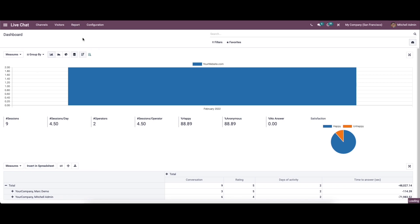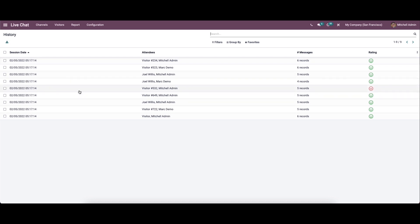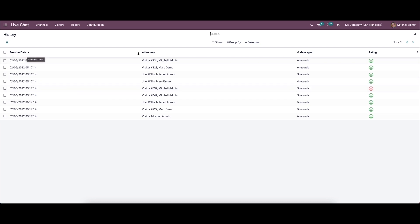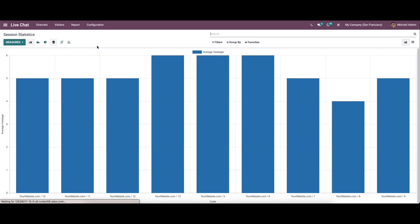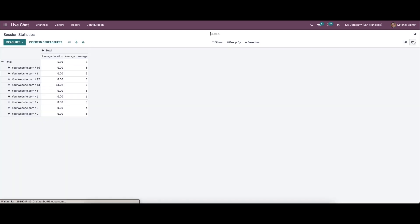Now let's come to the session history. Here it gives all the reports of sessions created in the live chat module. We can see the session date, attendees, messages, and ratings, along with filtering and group by options.